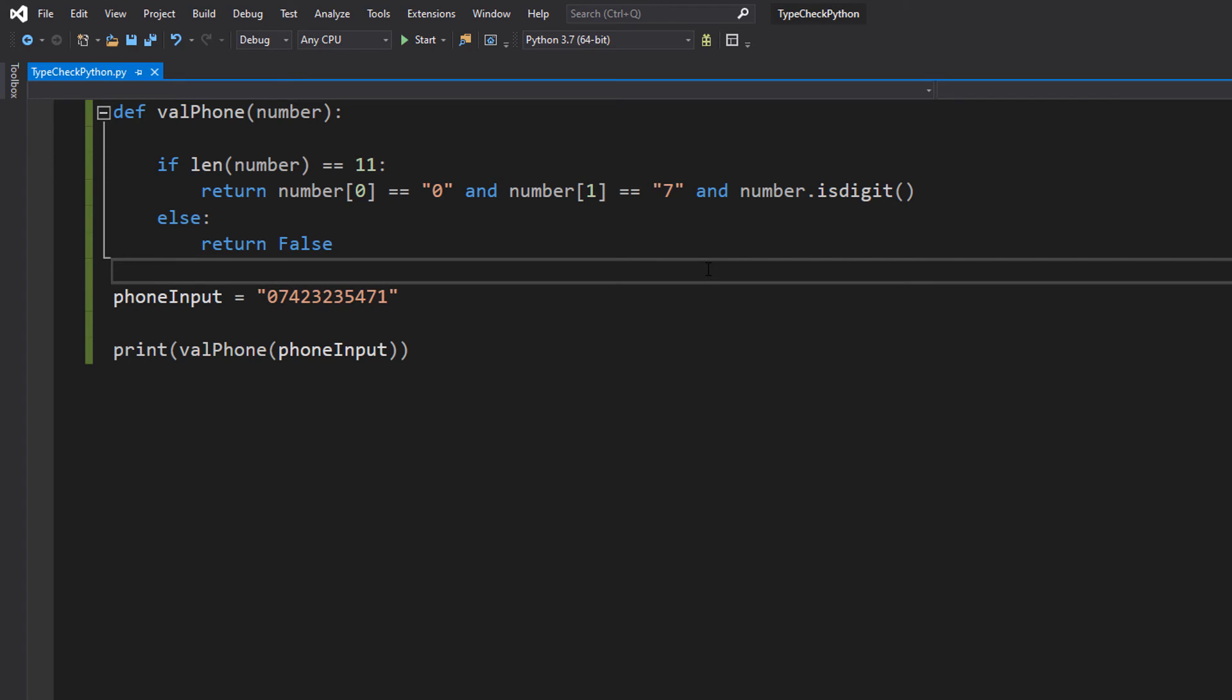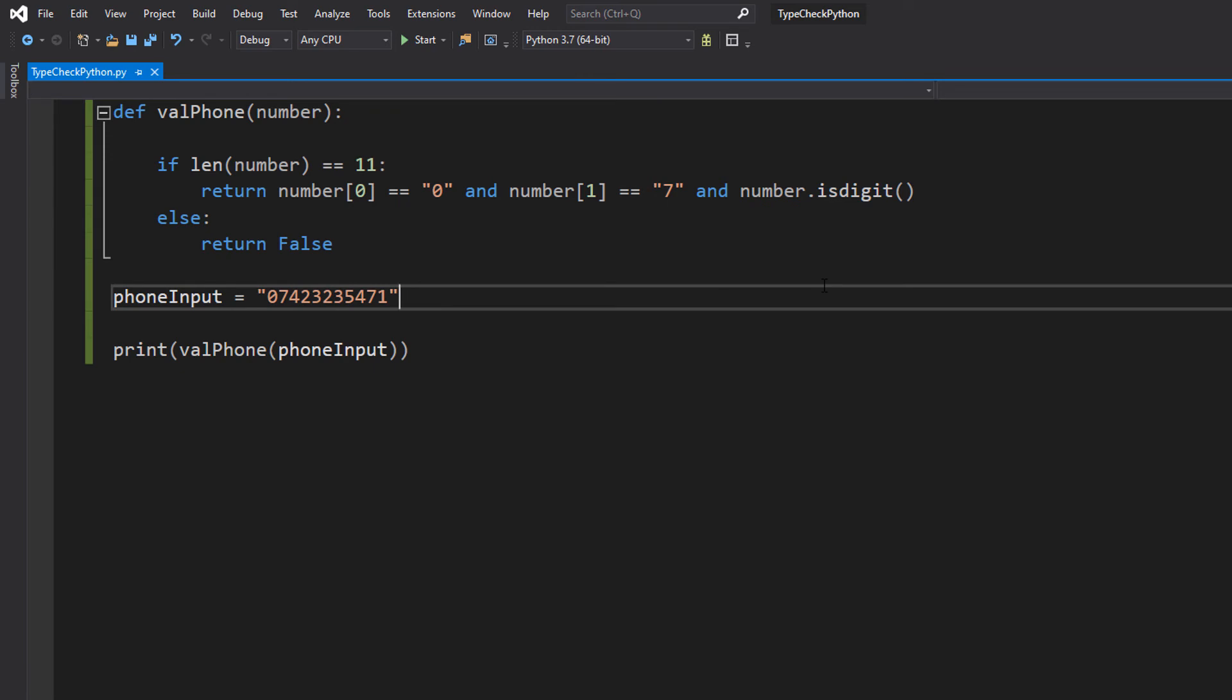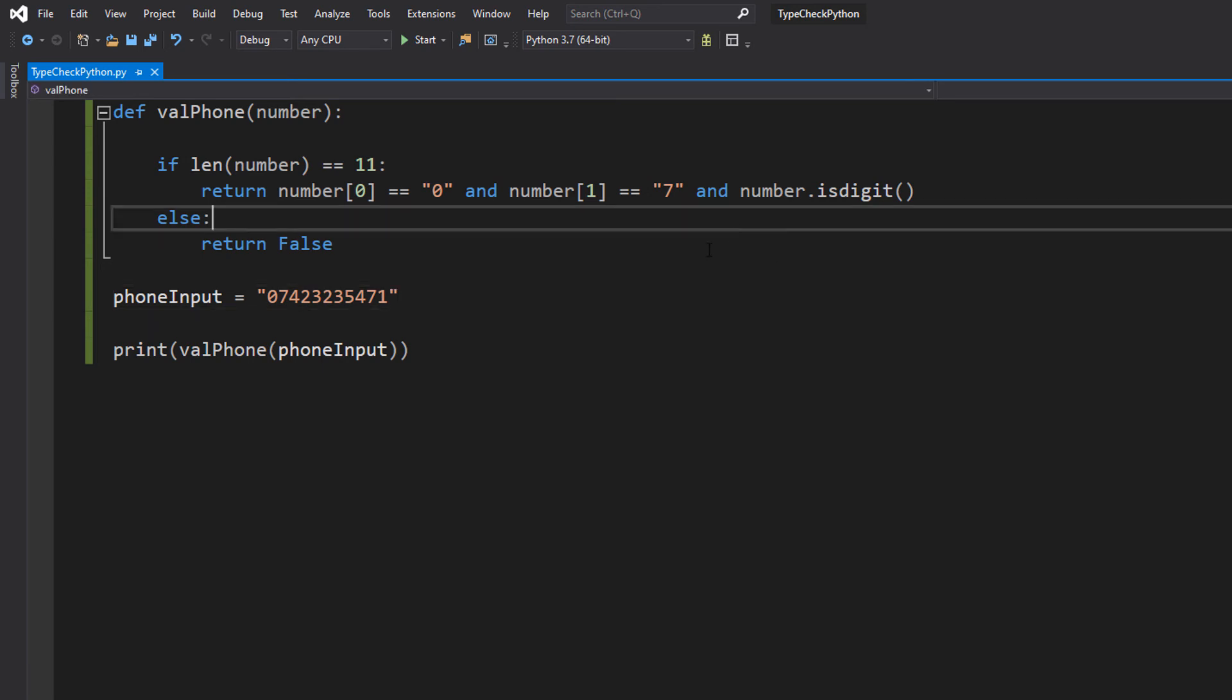And then number.isdigit() is going to return true or false depending on if what we pass in only consists of digits. If there's an exclamation mark in there, it's not a digit, it returns false. If there's an A in there somewhere, it returns false because it's not a digit. If there are only numbers, it's true because it consists of digits. And that's basically it for this tutorial.